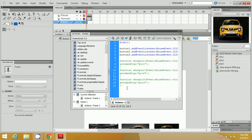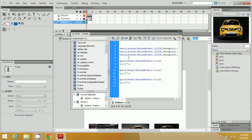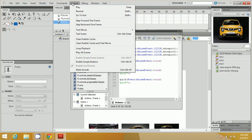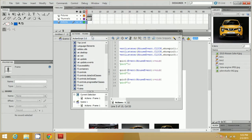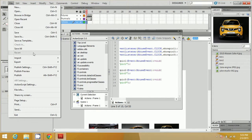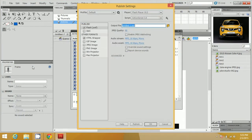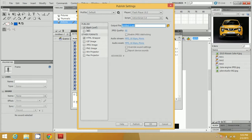Paste the code and now you're good to go. You can test your slideshow by clicking on Control and then Test Movie or Test Scene. You can also publish this slideshow by clicking on File, then Publish Settings, and selecting both Flash and HTML wrapper, then choosing a folder for the output.